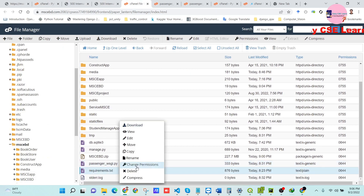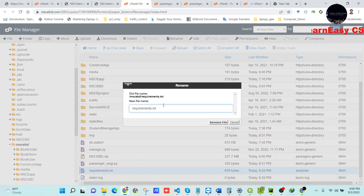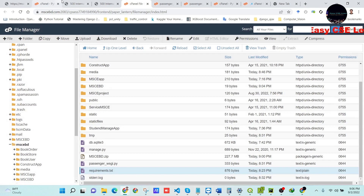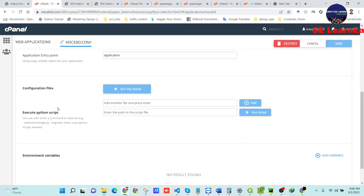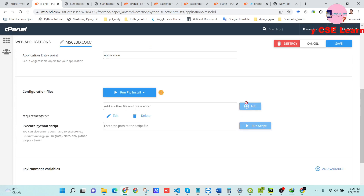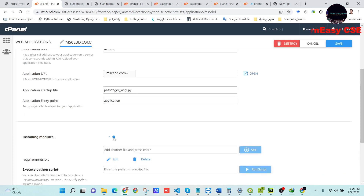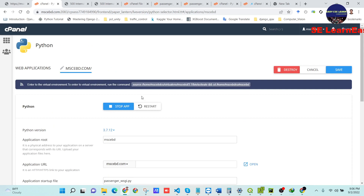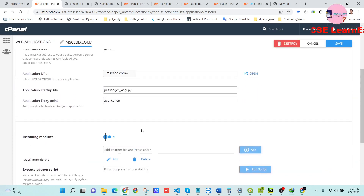We need to install all packages for our project. Copy the requirements.txt file path. In the Setup Python App configuration files section, add the requirements.txt file, then press the pip install option. When you press pip install, it will automatically install all packages into the virtual environment that was created when you set up the Python app.